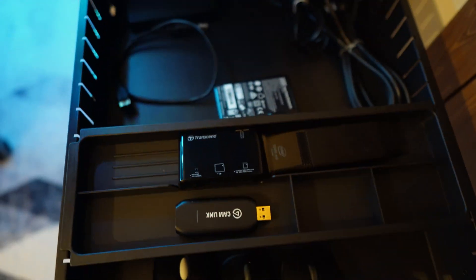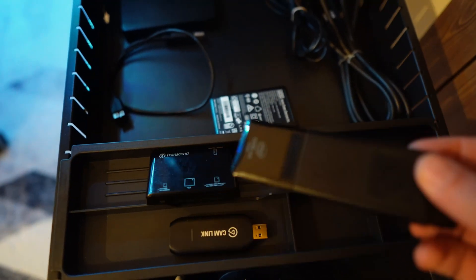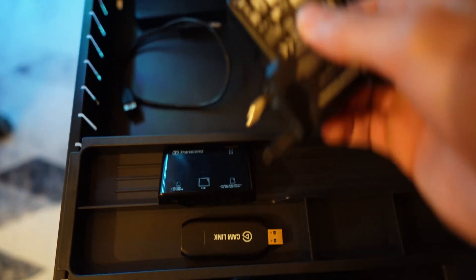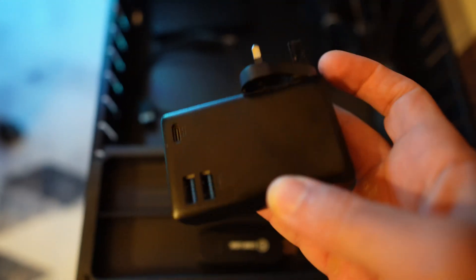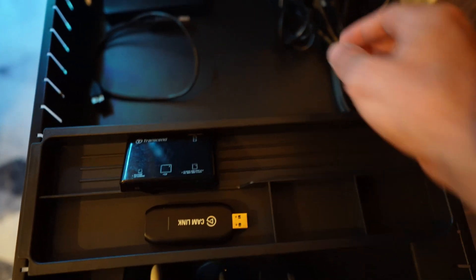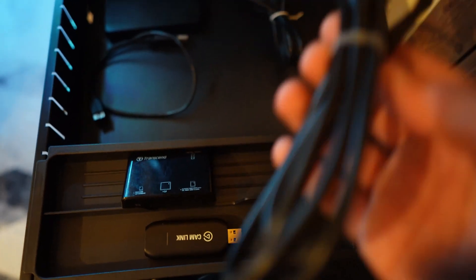The Intel Compute Stick M3 is a tiny, compact device that packs impressive computing power into a portable package designed to transform any HDMI display into a computer.